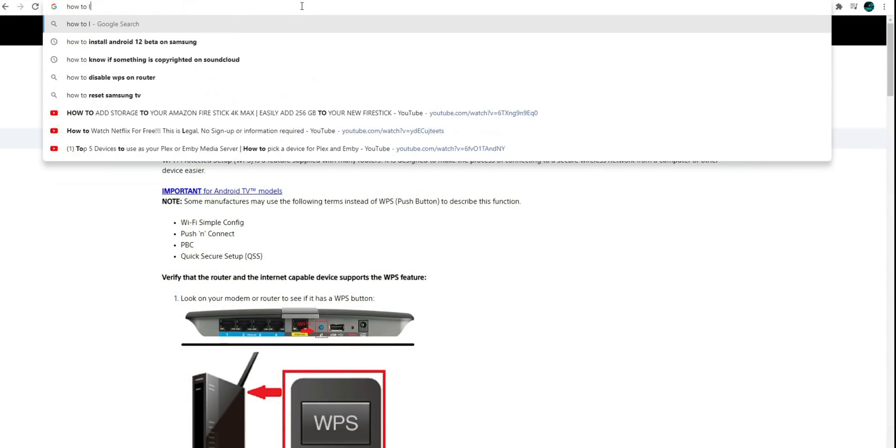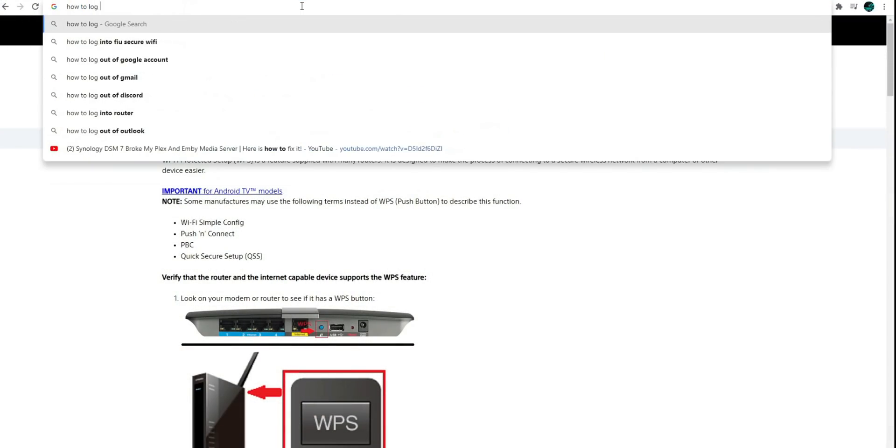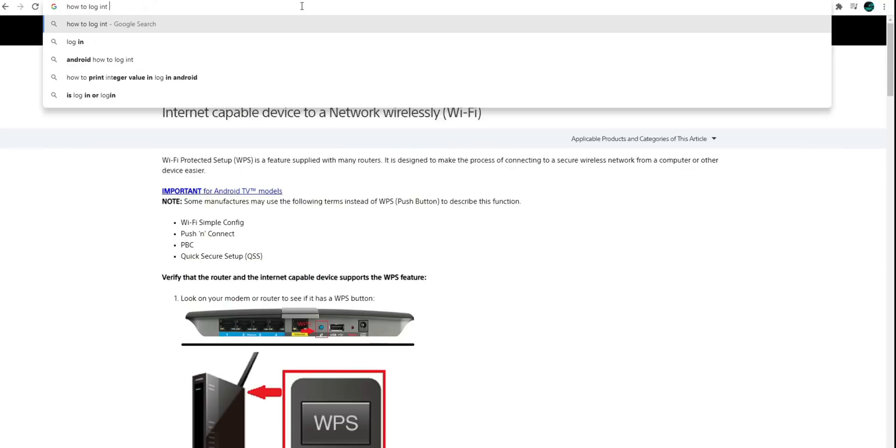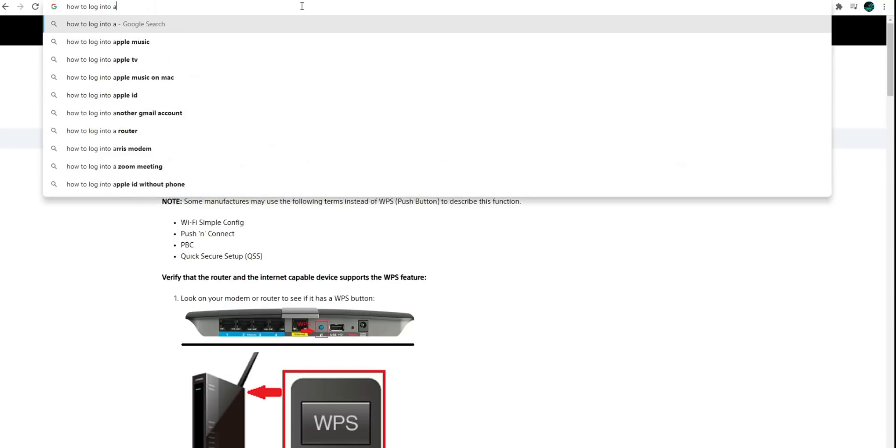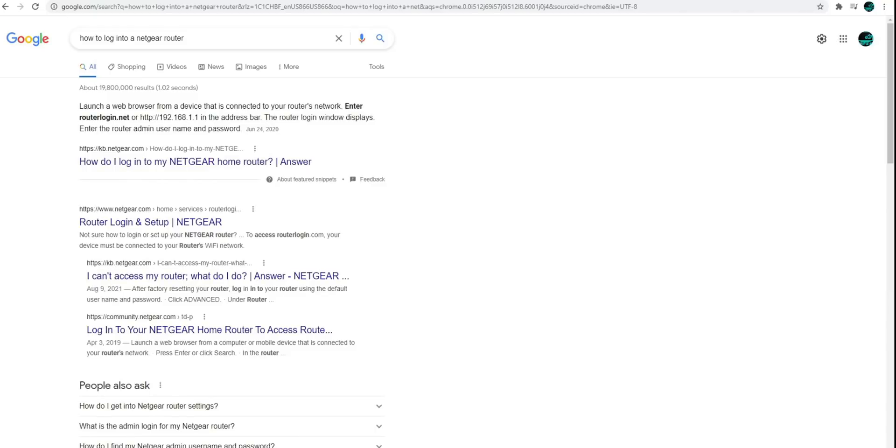you can simply search how to log into a Netgear router or something like that. It'll tell you different ways to get in. So you can either enter routerlogin.net or put in 192.168.1.1 and it should bring you into the login page. And from then,